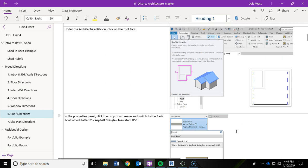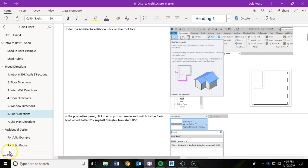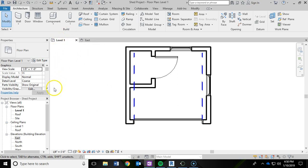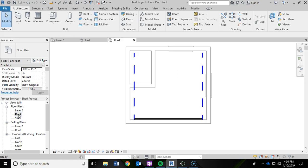In this video of our shed project series, we are going to be adding a roof in Autodesk Revit. Now for the last five videos, we've been working in level one. But now in the project browser, we're going to switch to the roof. So over here in the project browser, go ahead and double click on roof.